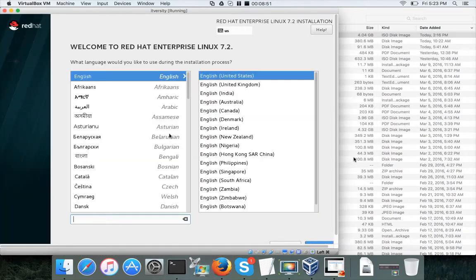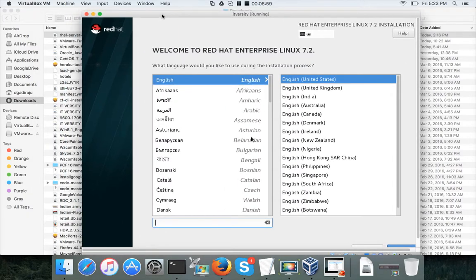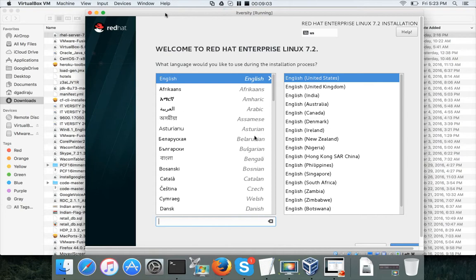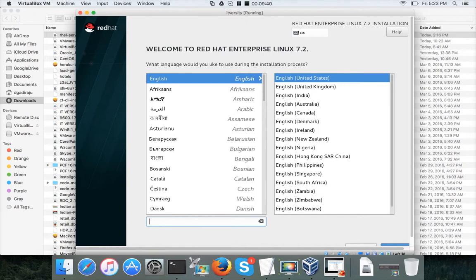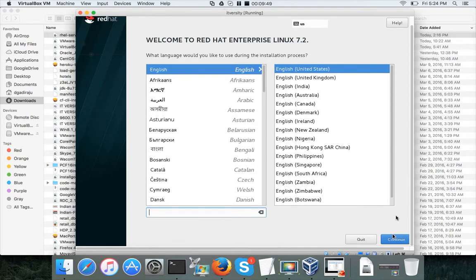The window you see is called the VirtualBox console, virtual machine console, or VM console. By default, if you click on it, control will be limited to that window. To come out of it on a Mac, press the Control and Command buttons — Command is on both sides of the spacebar. To go back, just click on the console again.